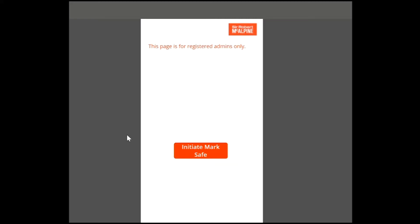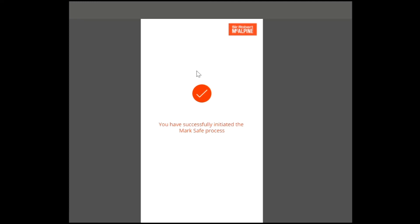In the event of an emergency, a registered admin or member of the team will have access to the Safety Check app. They will then activate the Initiate Mark Safe button, which will send an email to the manager with a Power BI report. This will also send an email to all staff members who were on site and had checked in for the day.